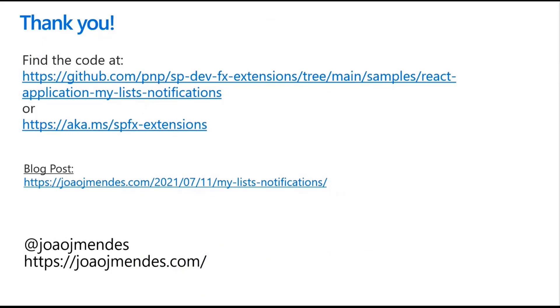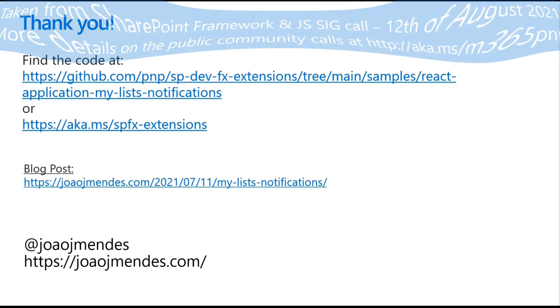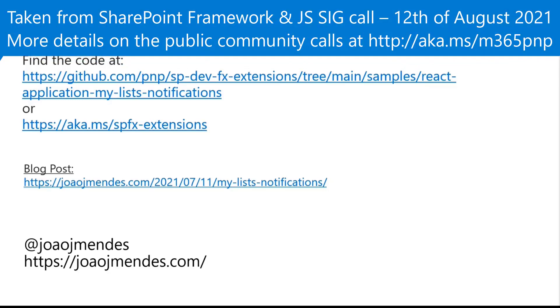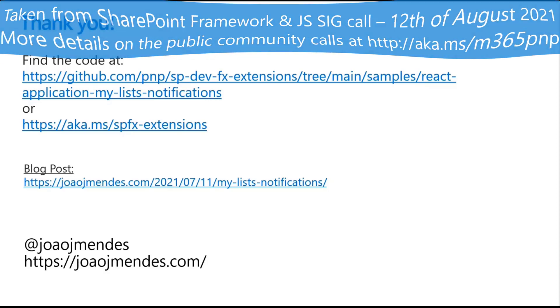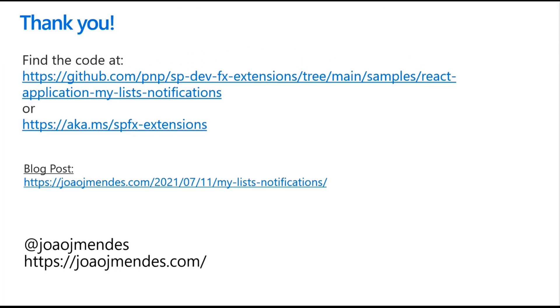You can actually find the code at this super long URL here or you can search for aka.ms/spfx-extensions. There's also an awesome blog post written by Joao that describes much more eloquently how he's built the solution. This solution is awesome. I strongly recommend you go take a look at it. Thanks everyone for your time and thank you Joao for always being awesome. Back to you Patrick. Thank you Hugo for that fantastic demo and explanation there. Very cool techniques and a very slick implementation.